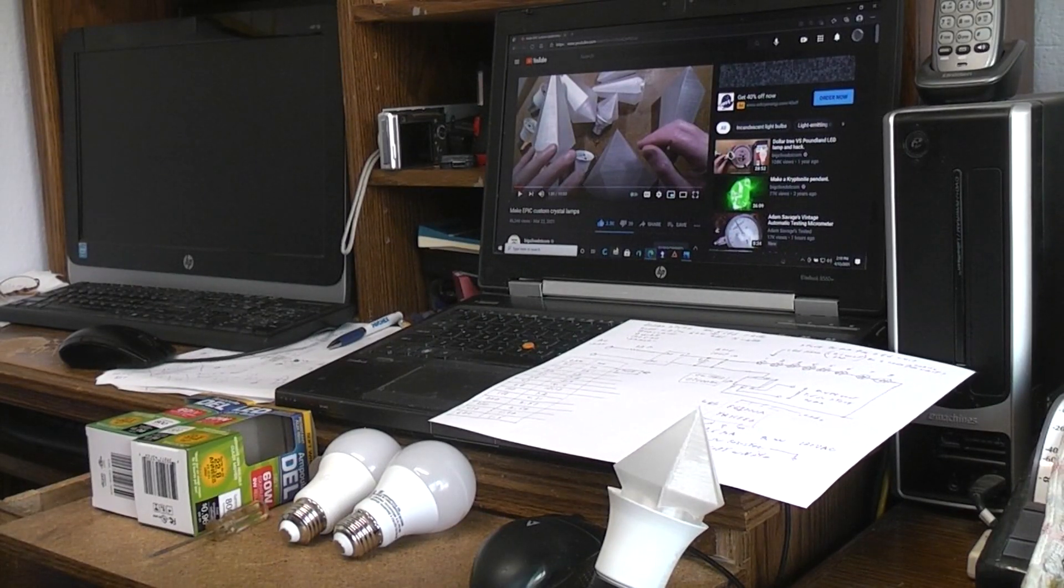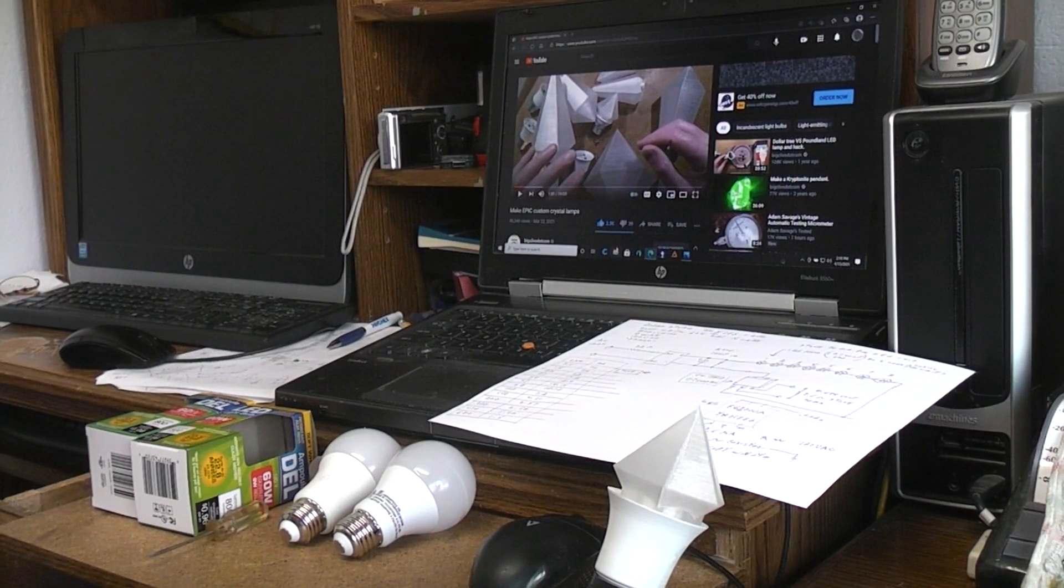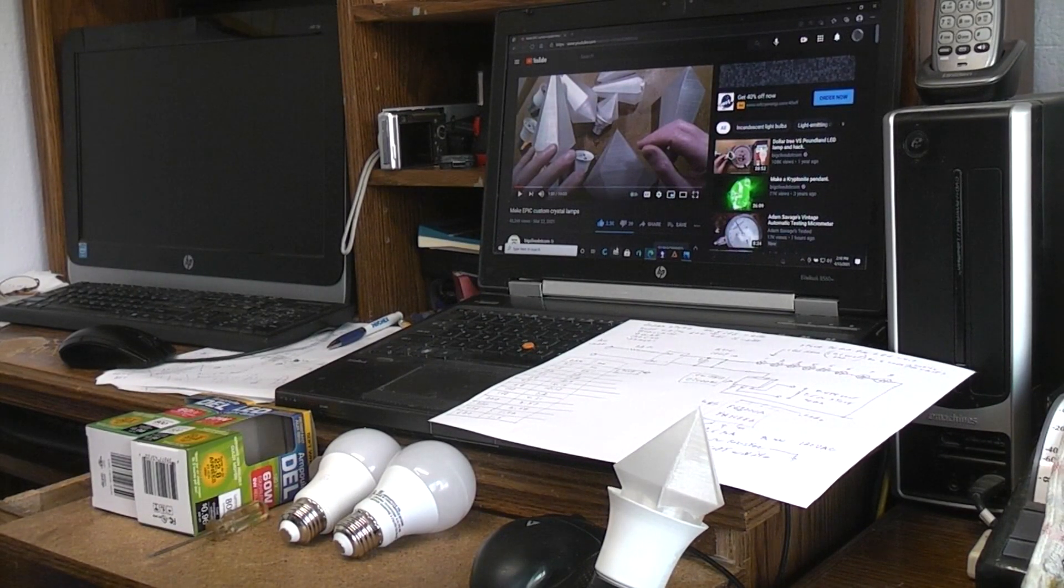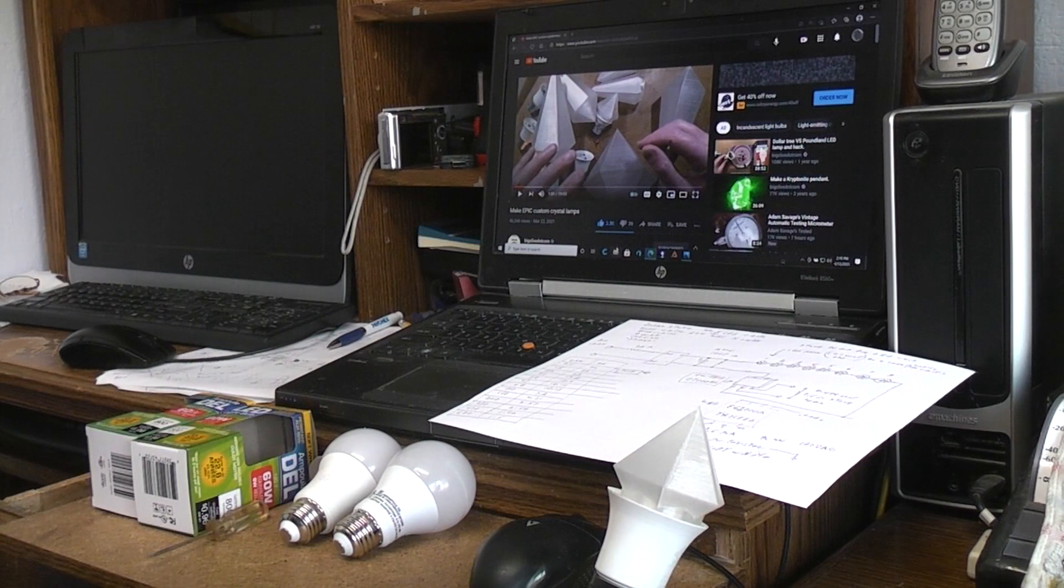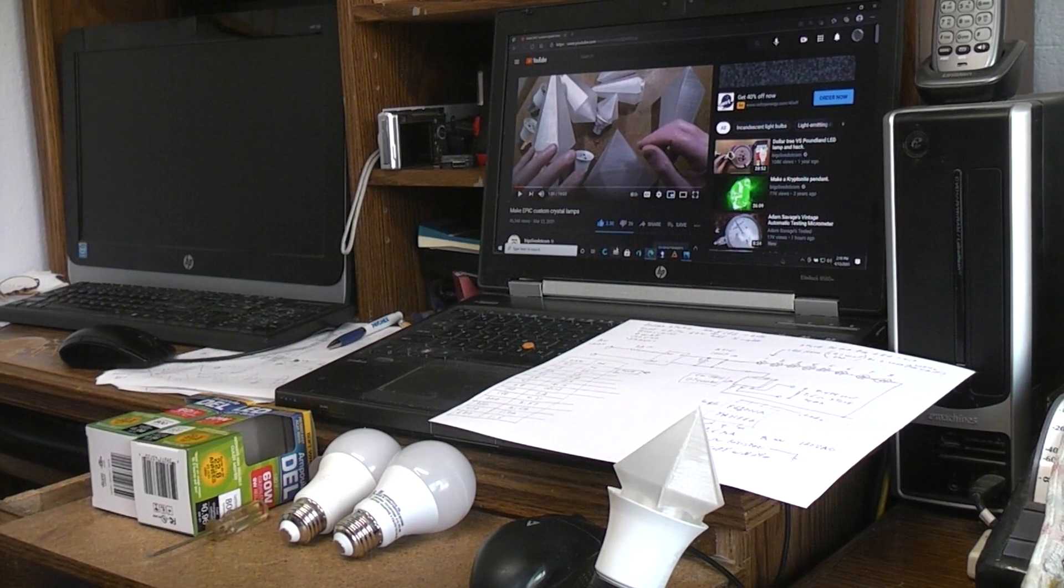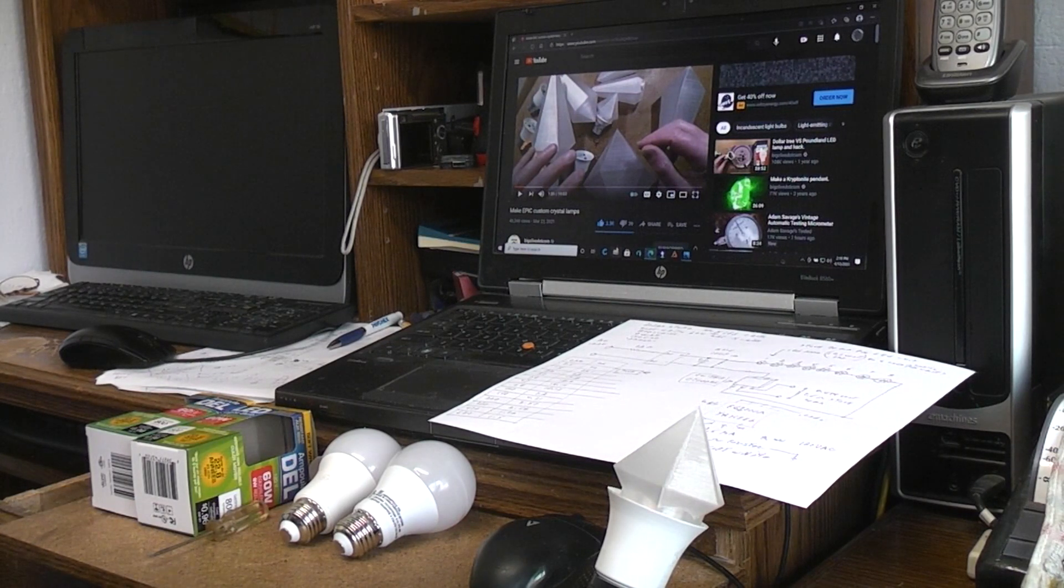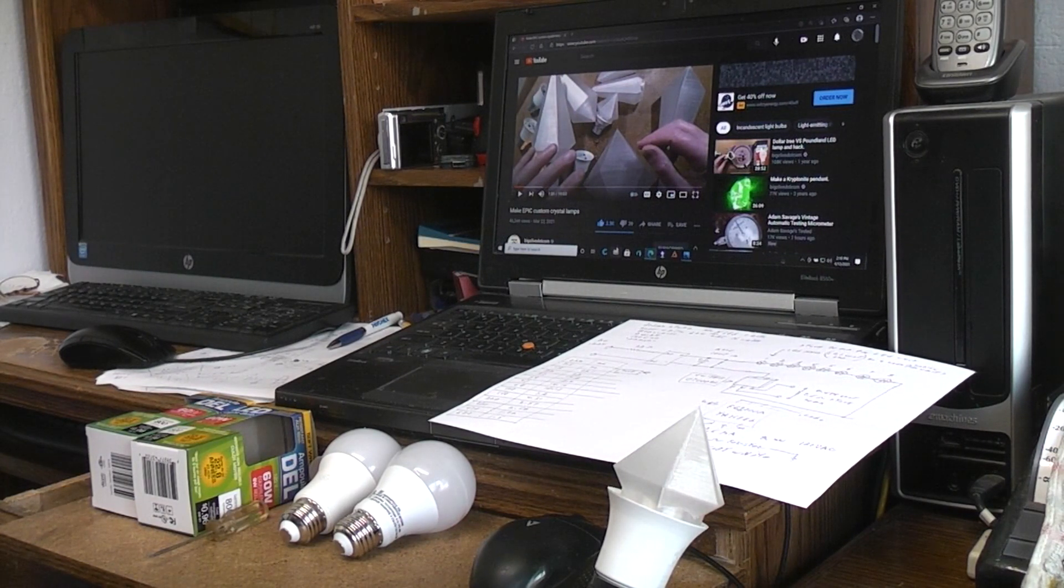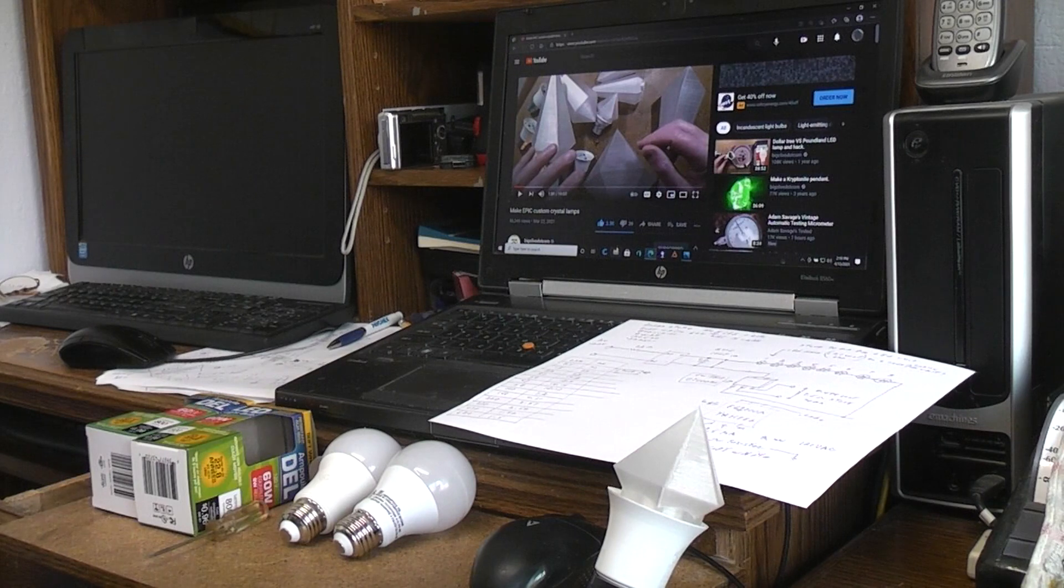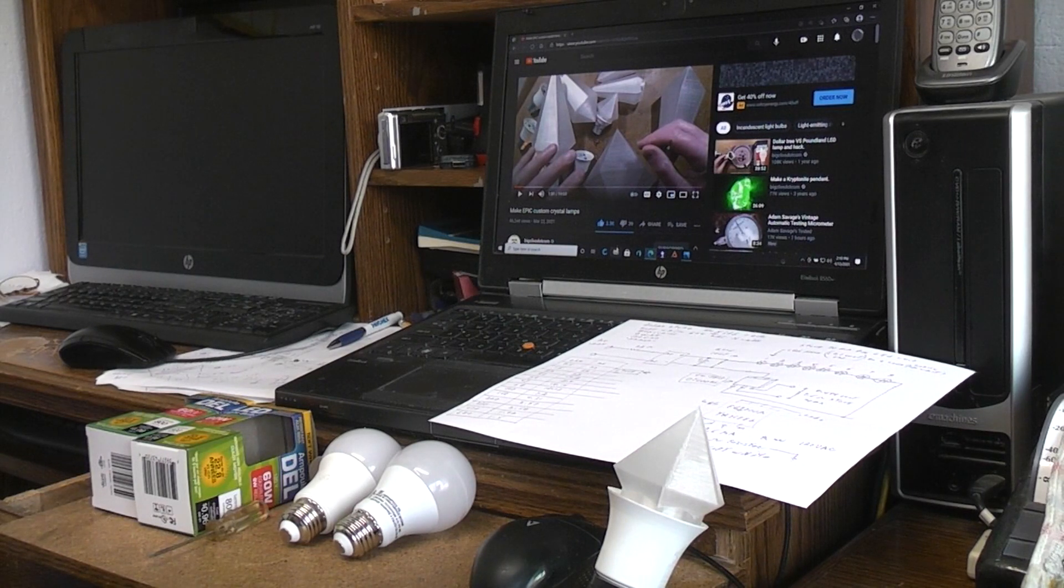So I thought today we'd talk about LED light bulbs and why they don't last very long and about a really cool channel that many of you may not have ever seen.